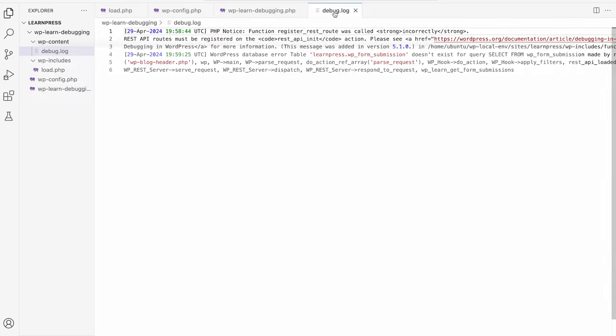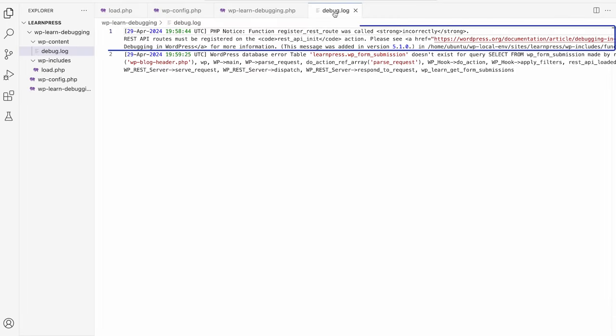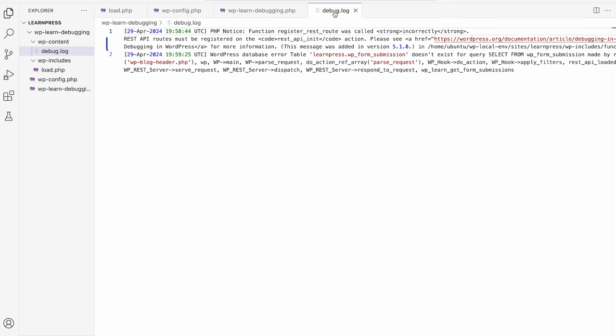So if you take a look, you'll see any errors that have been logged. In this case, two errors are being reported. First is a PHP notice triggered by WordPress, which is caused by hooking the wp_learn_register_routes function on the wrong action.